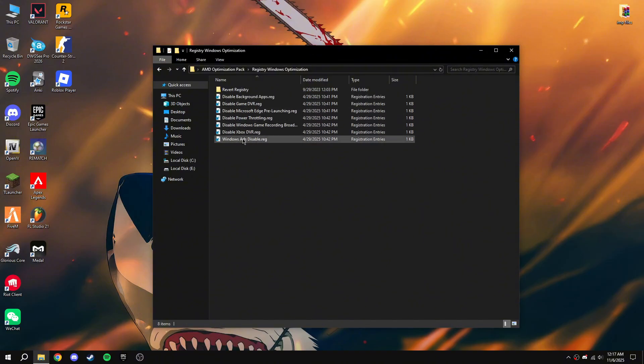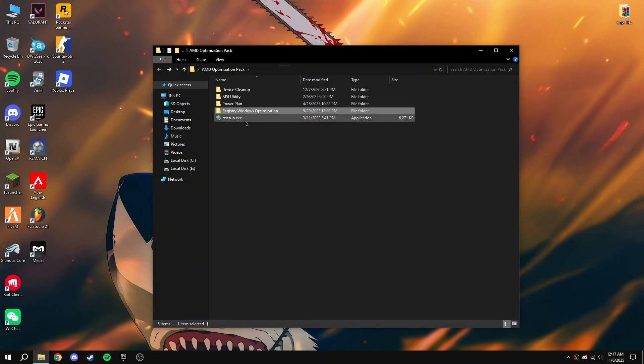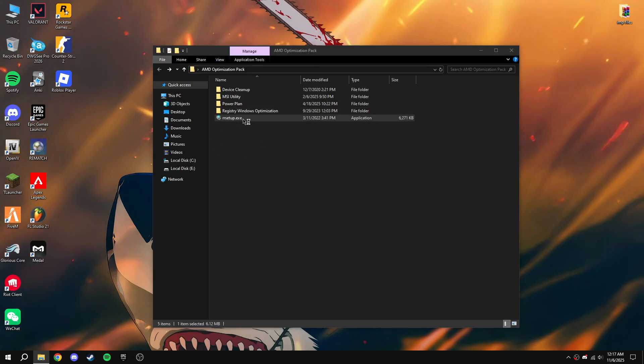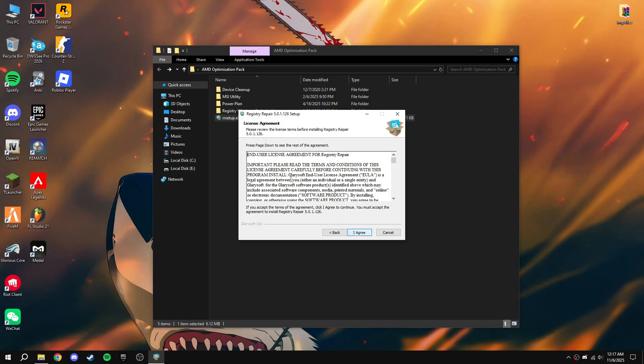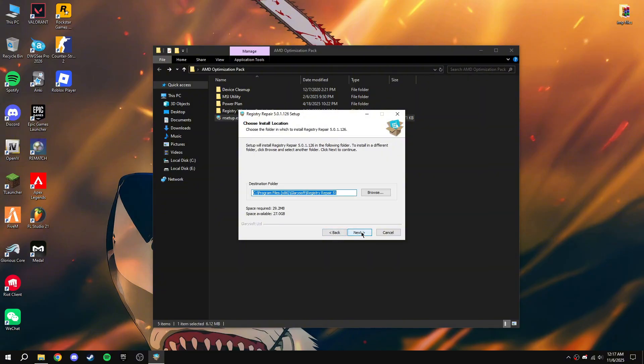Go back, double-click on RR Setup. It's basically Registry Repair. It's going to repair some registry errors.